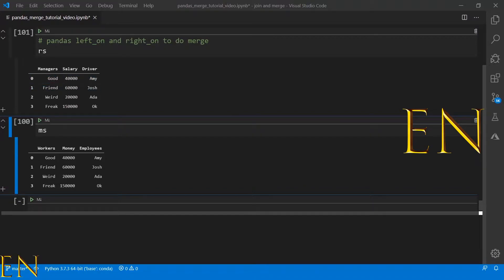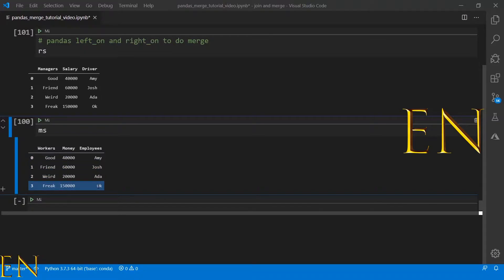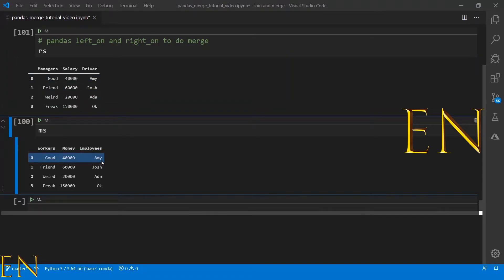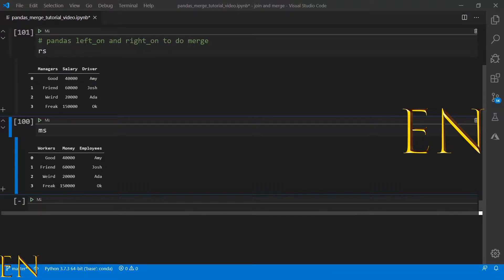This is my RS data set and this is my MS data set. If you look here, you can see that driver and employees have the exact same data but different column names. So naturally you cannot merge these two data frames together because they don't have any column names in common. The same goes for money and salary, and workers and managers — they all have the same data but different names.